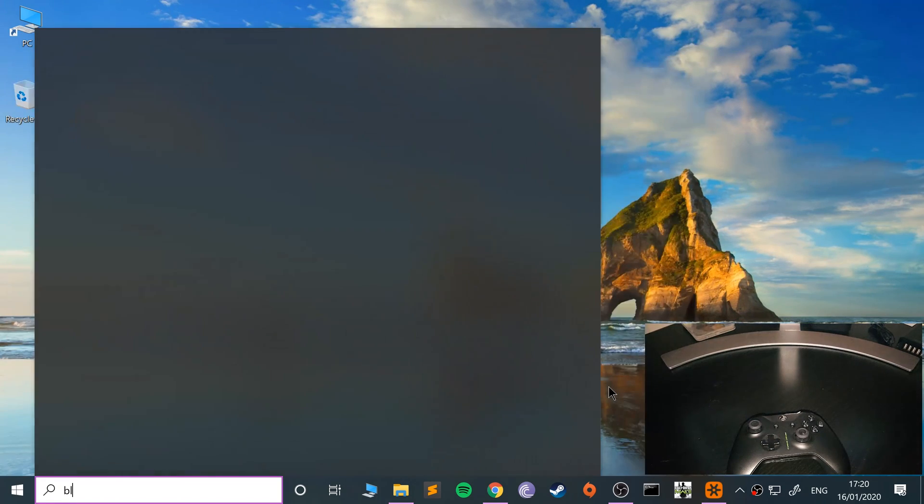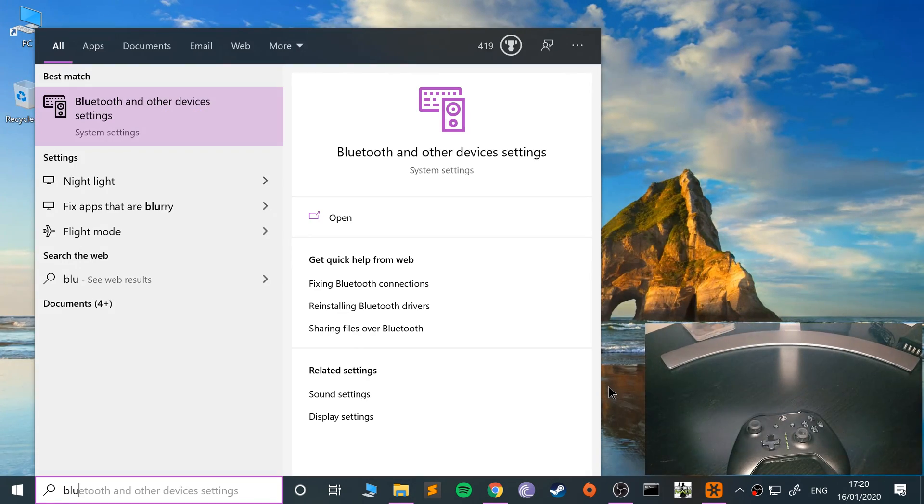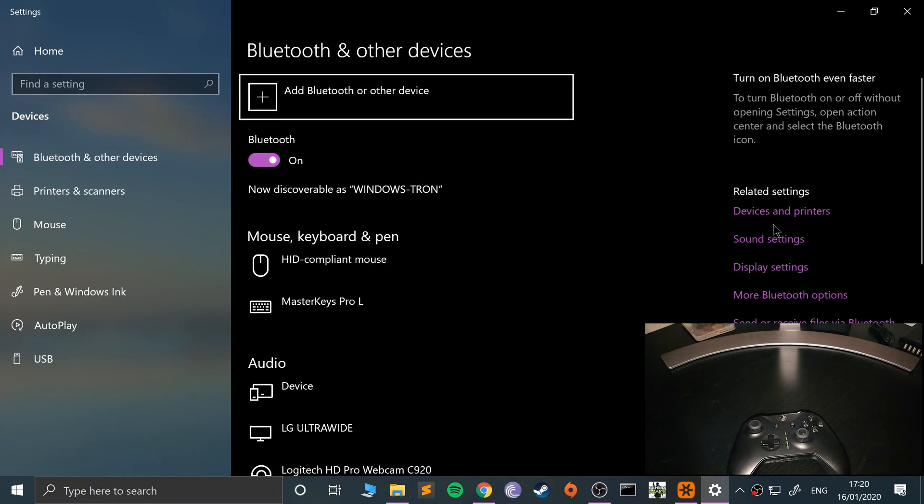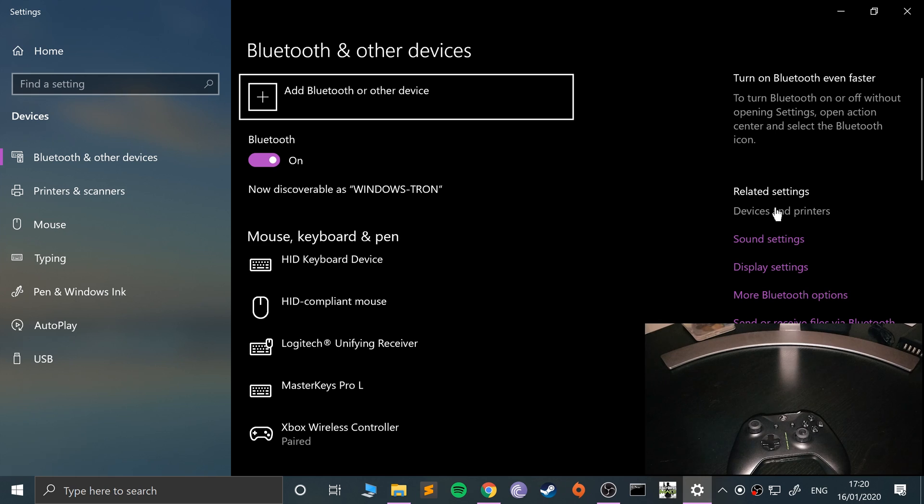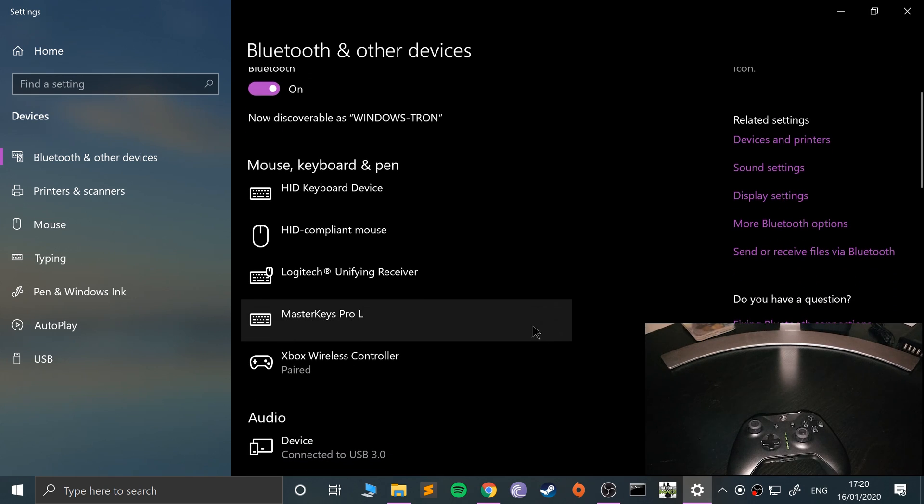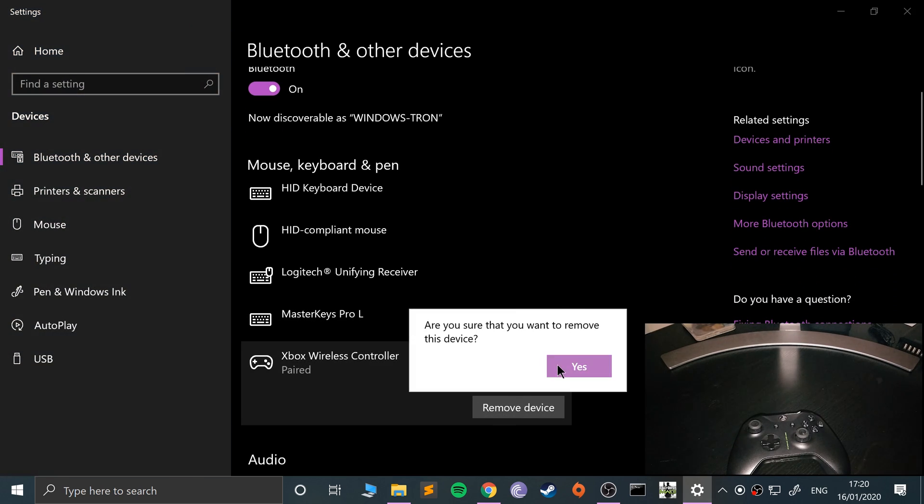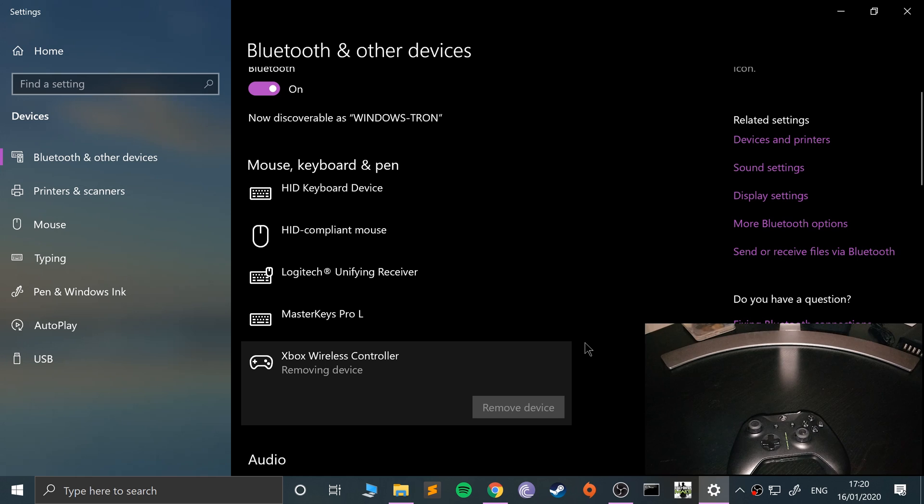So let's open up your Bluetooth menu. I'm going to go to devices and printers. I've already got it connected, so let me do that.